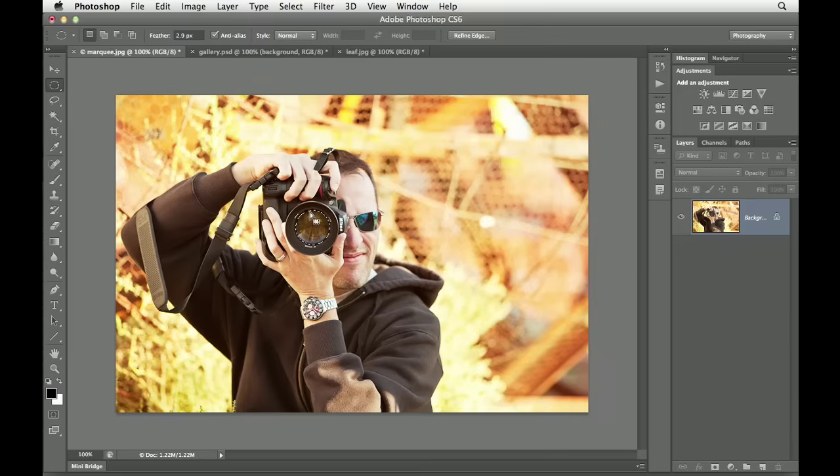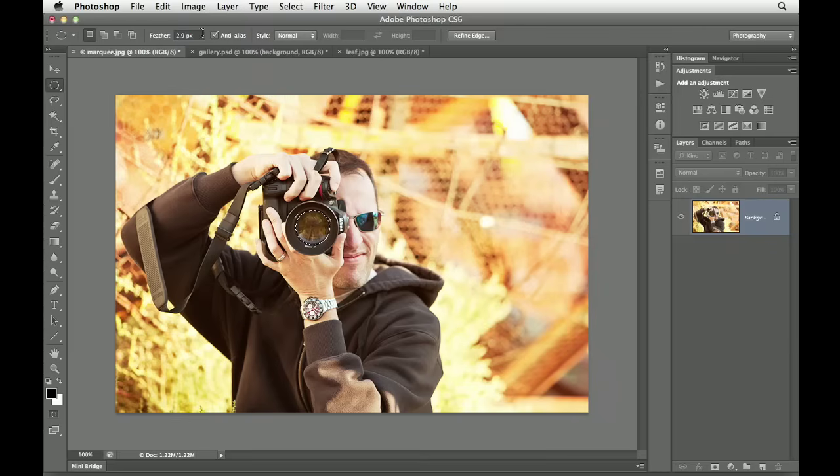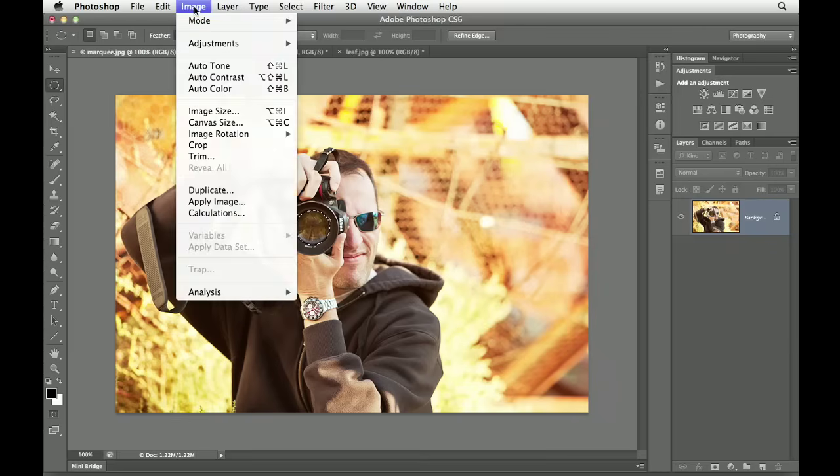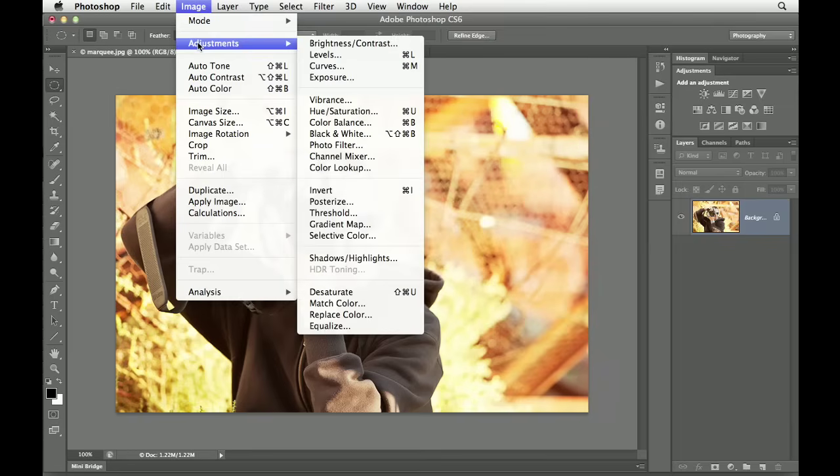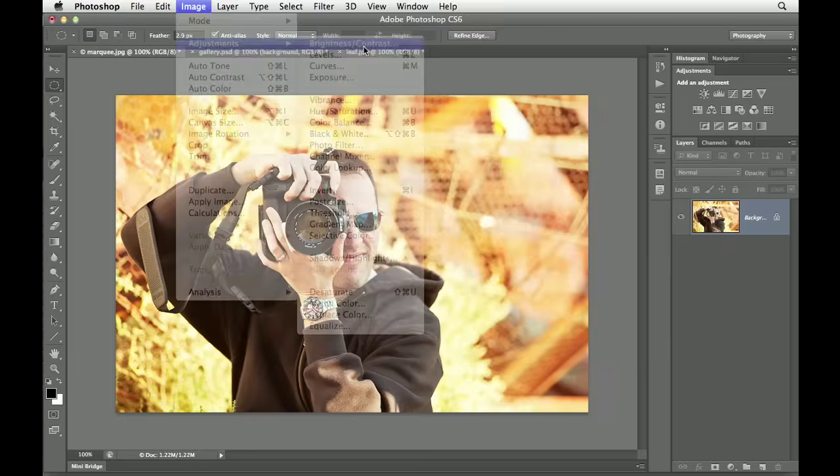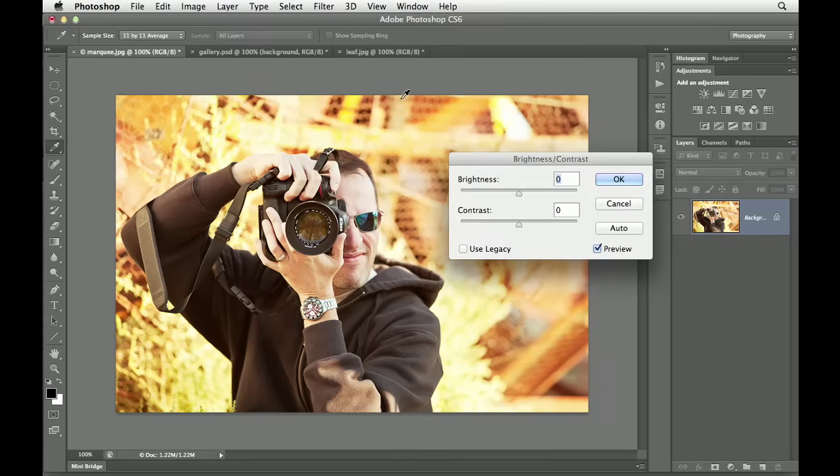Now, once we've made that selection, we can modify it in some really powerful ways. So far, we've looked at how we could fill a selection with a color. Well, let's say we actually want to modify our picture, that area of our picture. Well, to do that, let's go to our image pull-down menu, and then go to Adjustments, and just choose this very top adjustment, Brightness and Contrast.